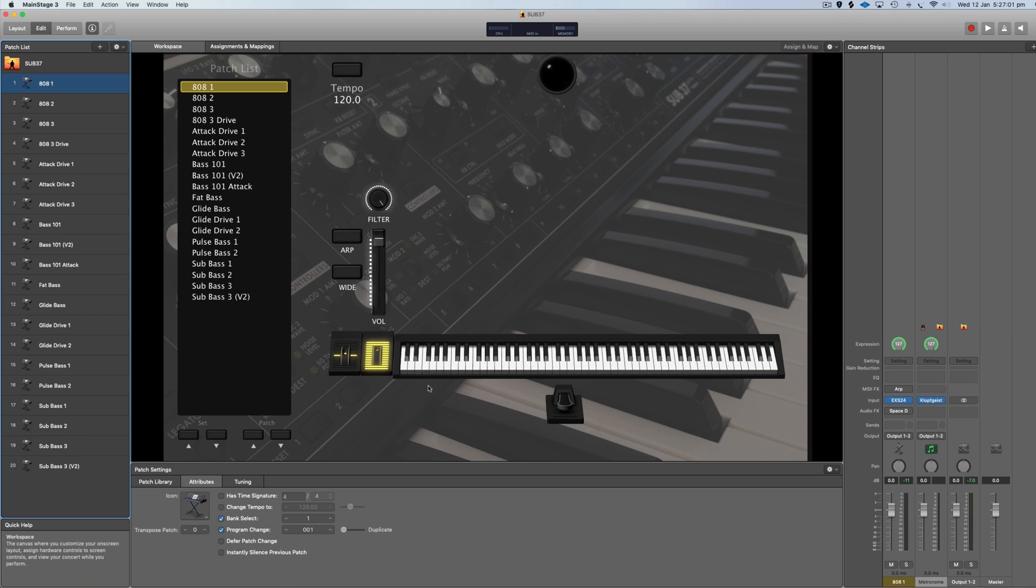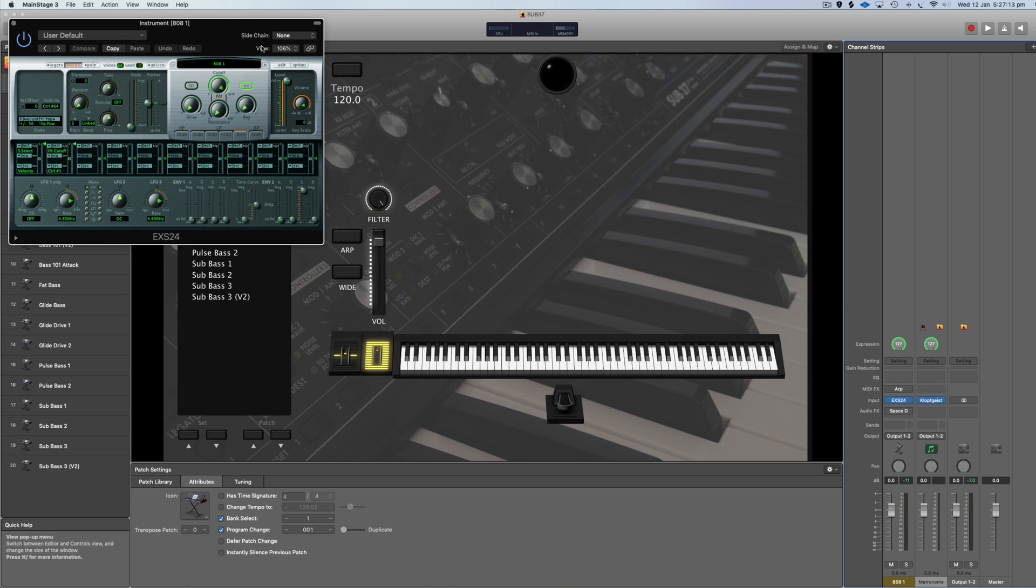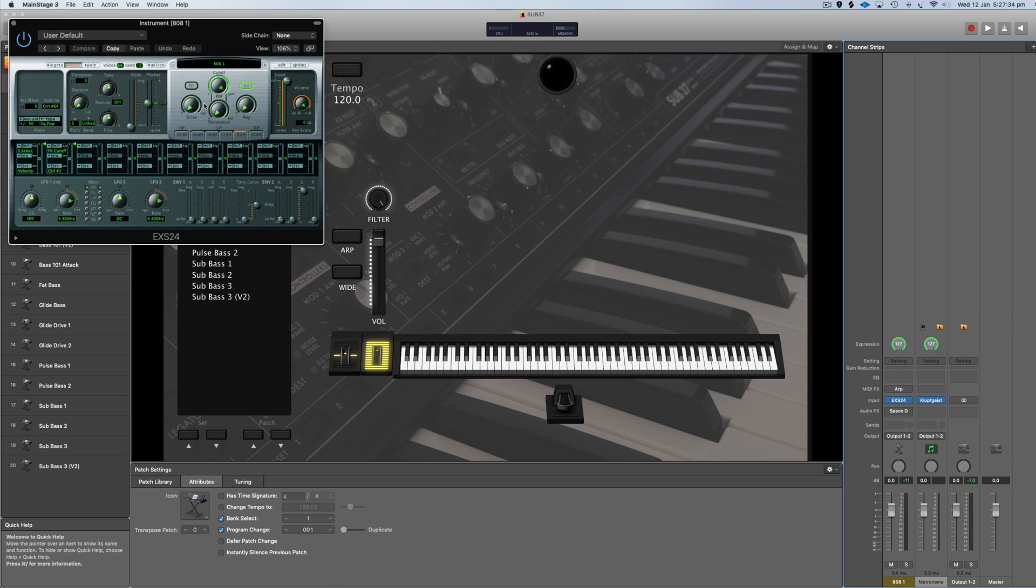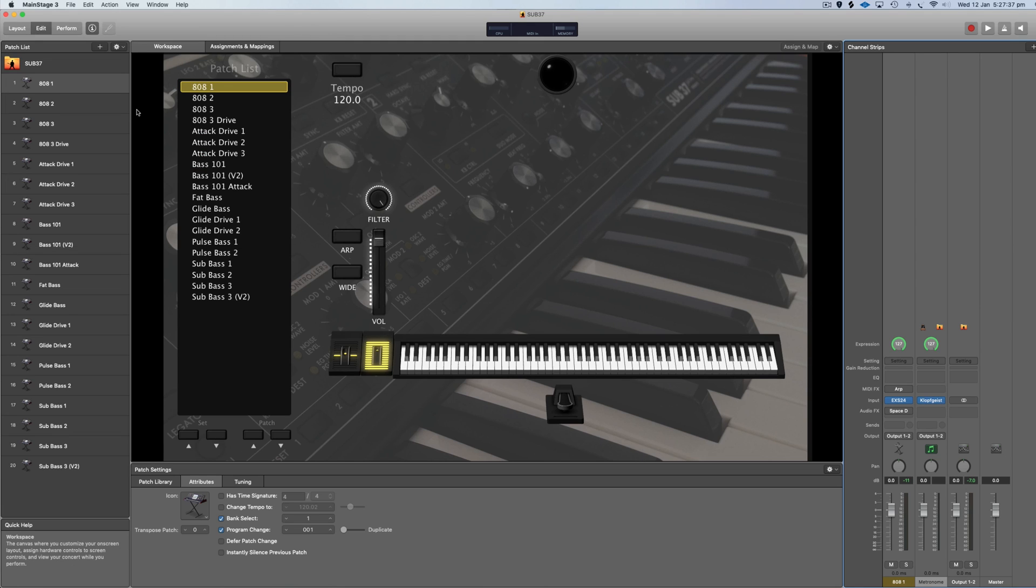This is the MainStage version. I'm actually using an older version of MainStage with the EXS24 player, but if you're on the latest version you'll have Sampler instead. Everything I'm doing in the EXS24 player you can do in the Sampler version and more as well. I've exported all of these patches as individual preset patches, so you don't have to use it in this template - you can just import them into your own template.